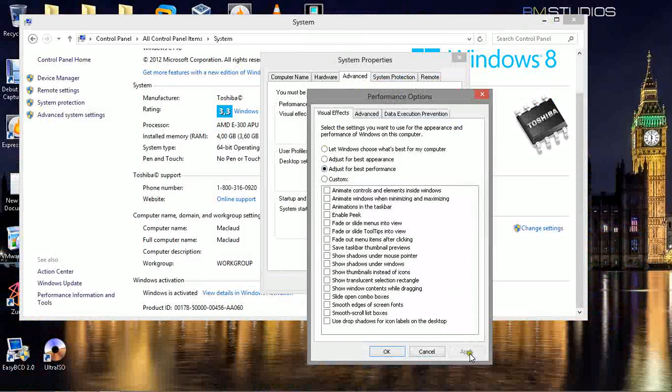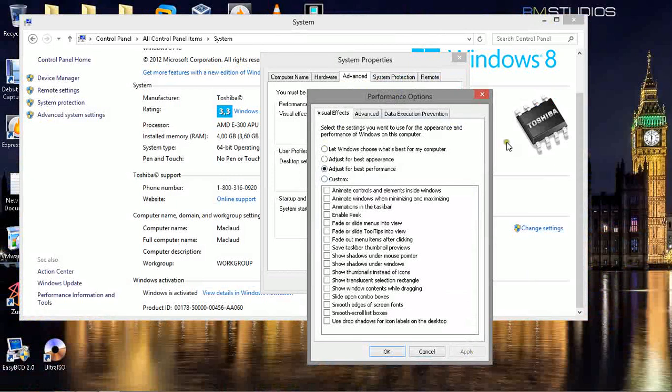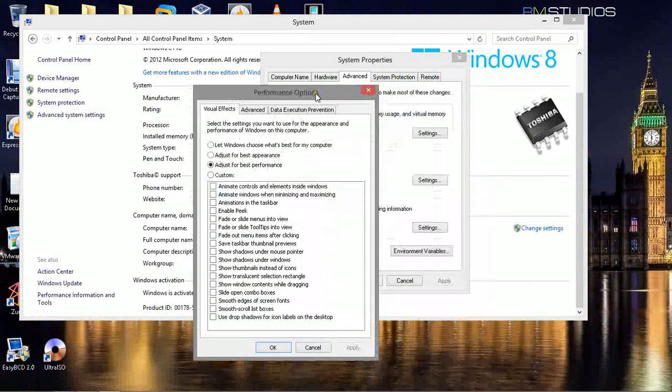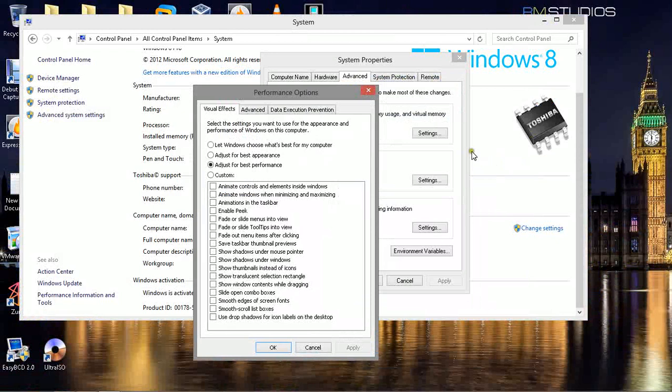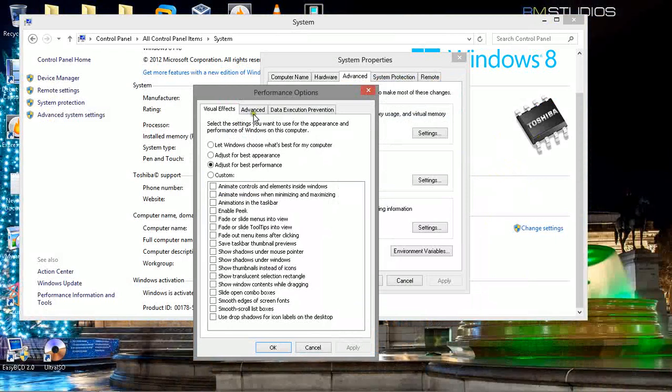You choose Apply. Then a little window will open and it will tell you that the system needs to reboot to take account of your new settings. You will tell them Reboot Later because you're not finished yet.